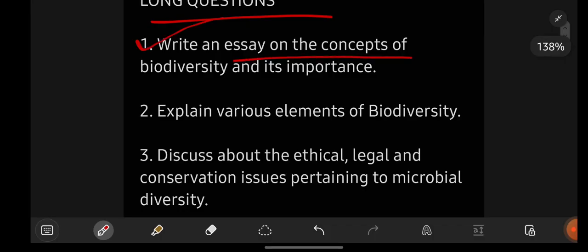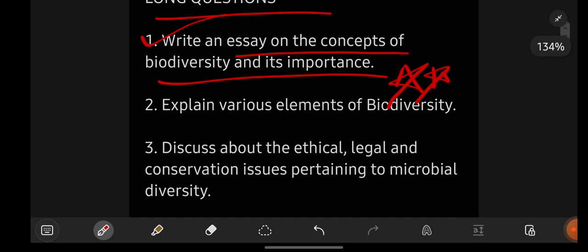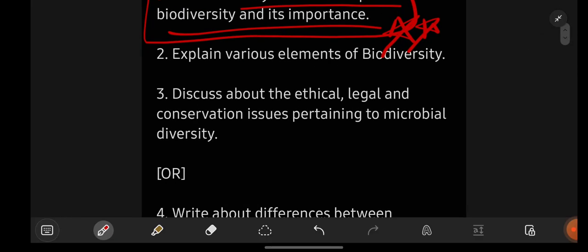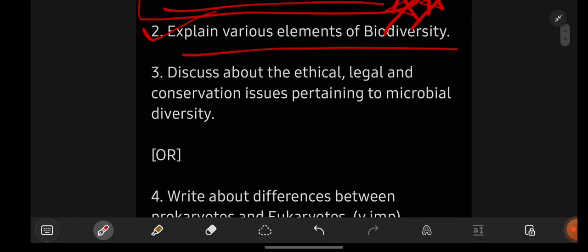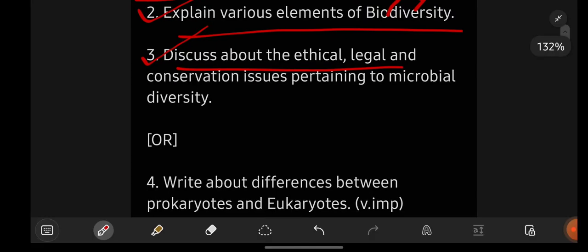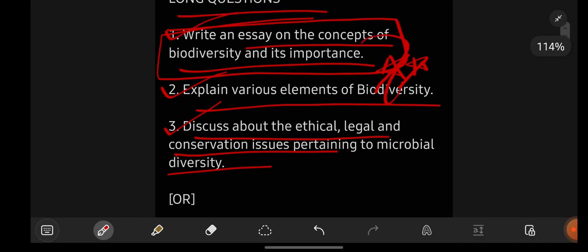Write an essay on the concepts of biodiversity and its importance — really very important question, most repeated question, frequently asked question; you have to be perfect with this question. Explain the various elements of biodiversity. Discuss about ethical, legal and conservation issues pertaining to microbial diversity. These are the three important long questions.